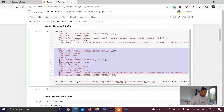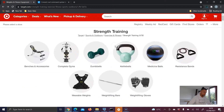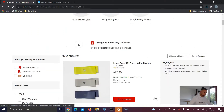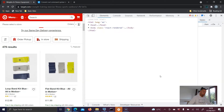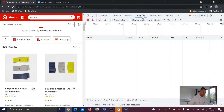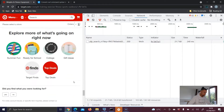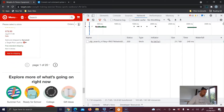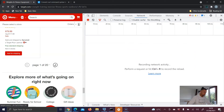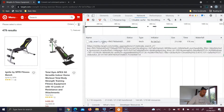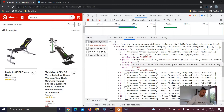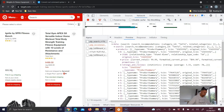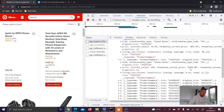Now let's grab the request for the second page. We're on target.com on the first page. Right-click, inspect, navigate to the Network tab, scroll down, clear all the requests, then click Next. Click on the first request and go to the data — search products. The first price is 99.99 and it matches the first product on the page.